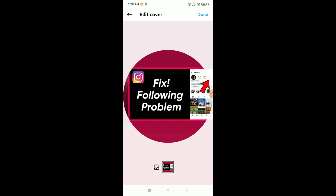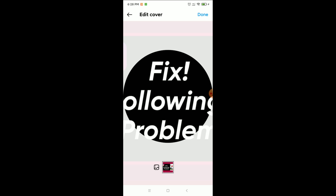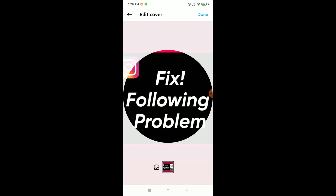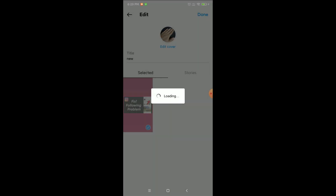Now you can change the same cover photo this way. Otherwise, if you want to add a different photo, just click on the left or right side and it will take you to your Instagram gallery or your phone gallery. Select your photo from there and click on Done.